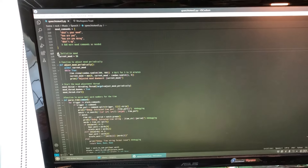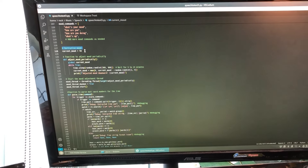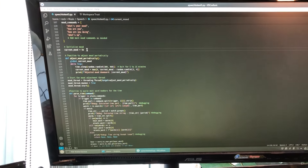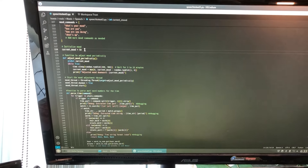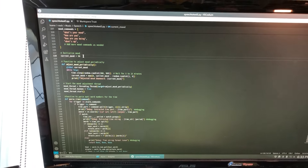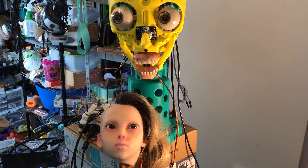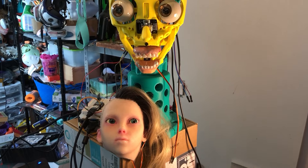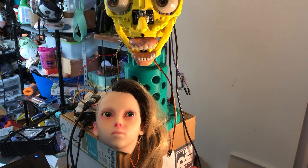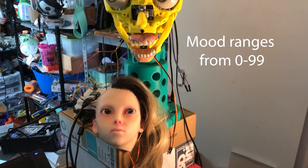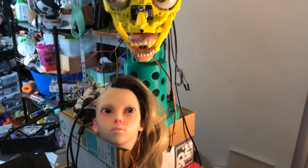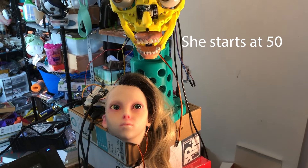I set up a kind of mood system. The more that I interact with the robot, it increases her mood. And if you don't interact with the robot, her mood gradually decreases over time. [Speaker: How are you feeling?] [Robot: I'm doing great.] So she's somewhere in the middle right now.